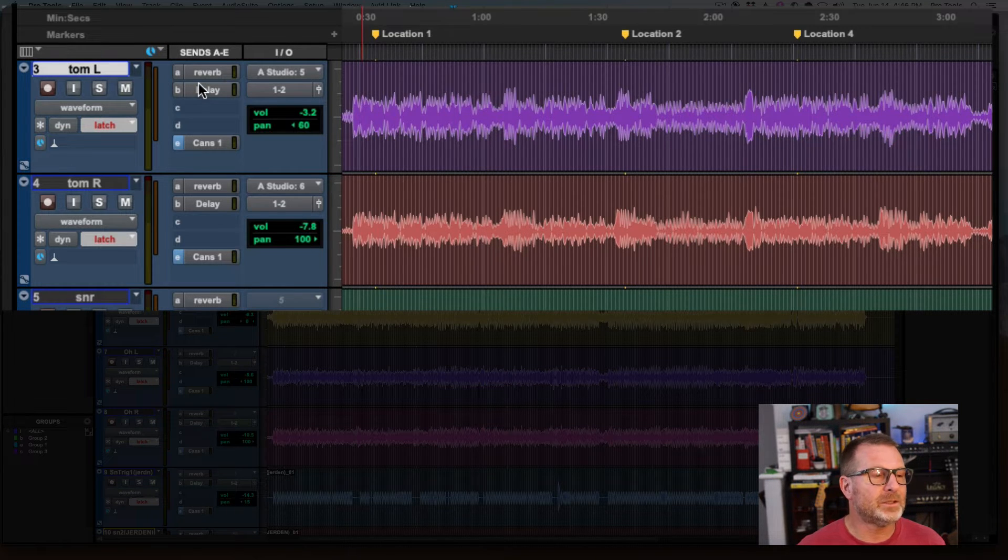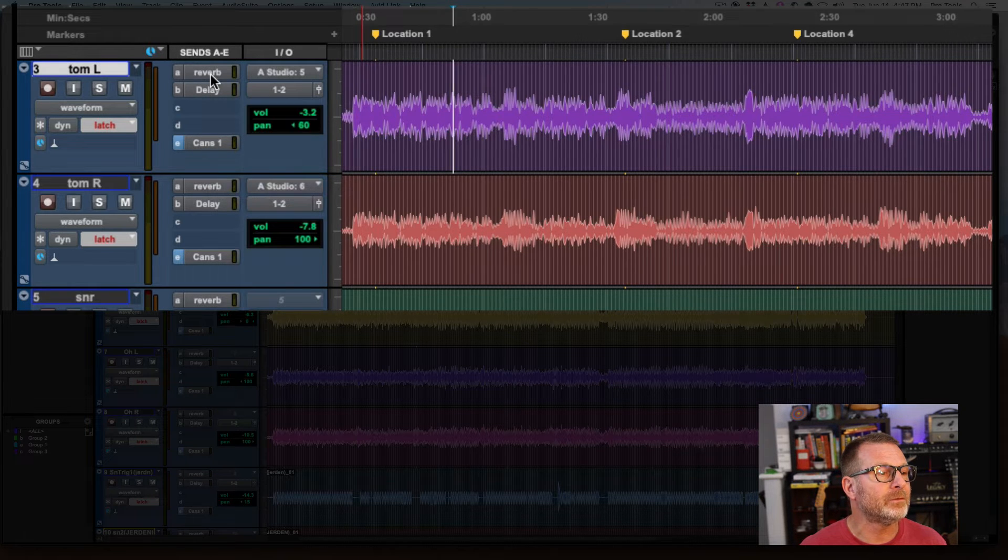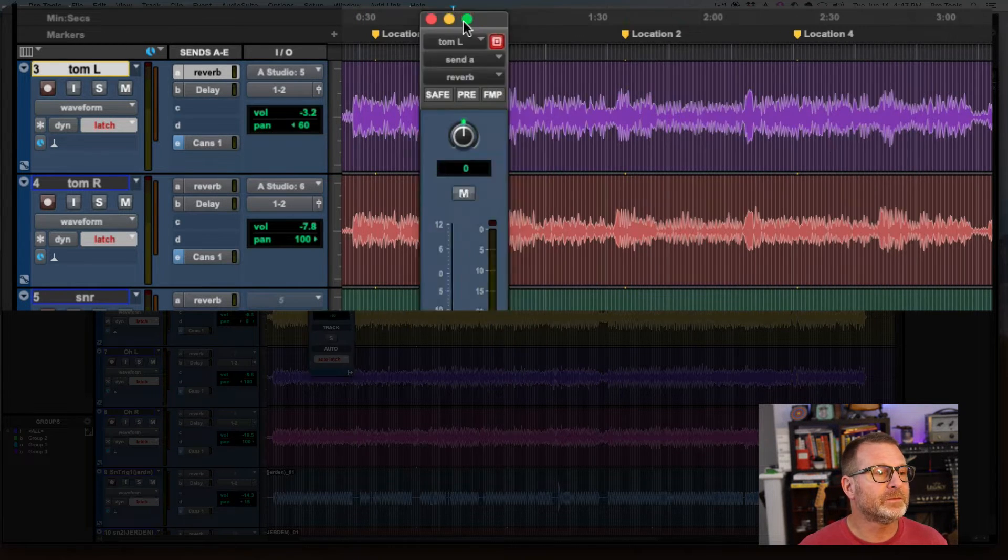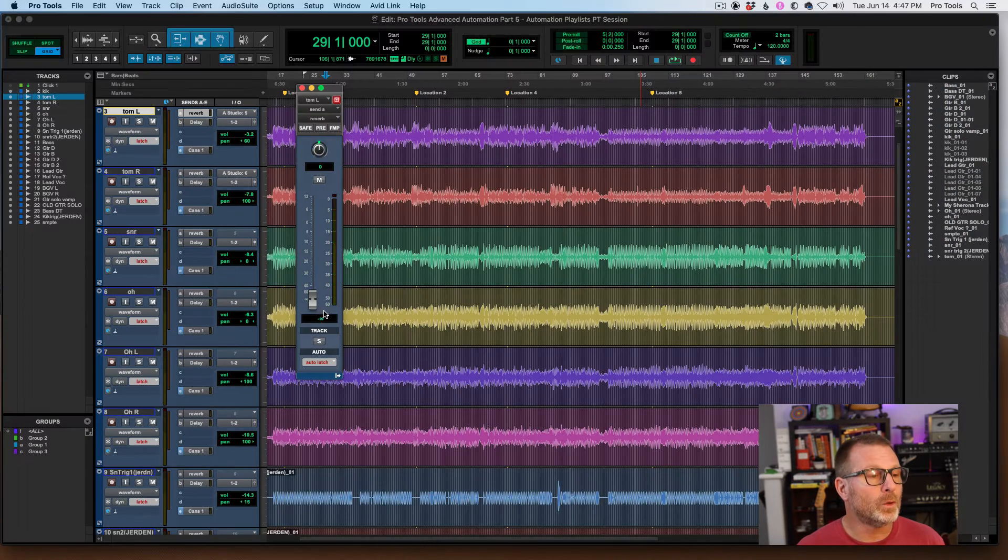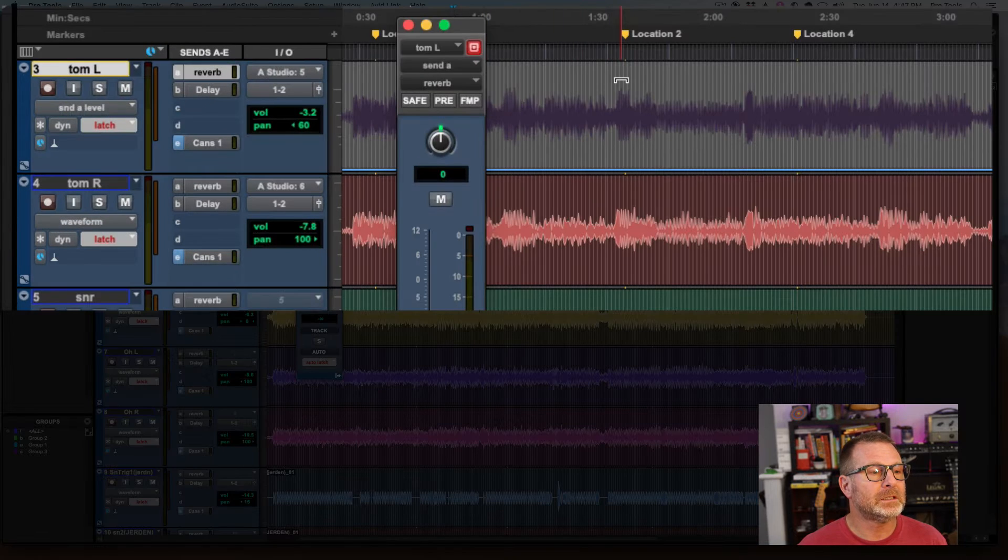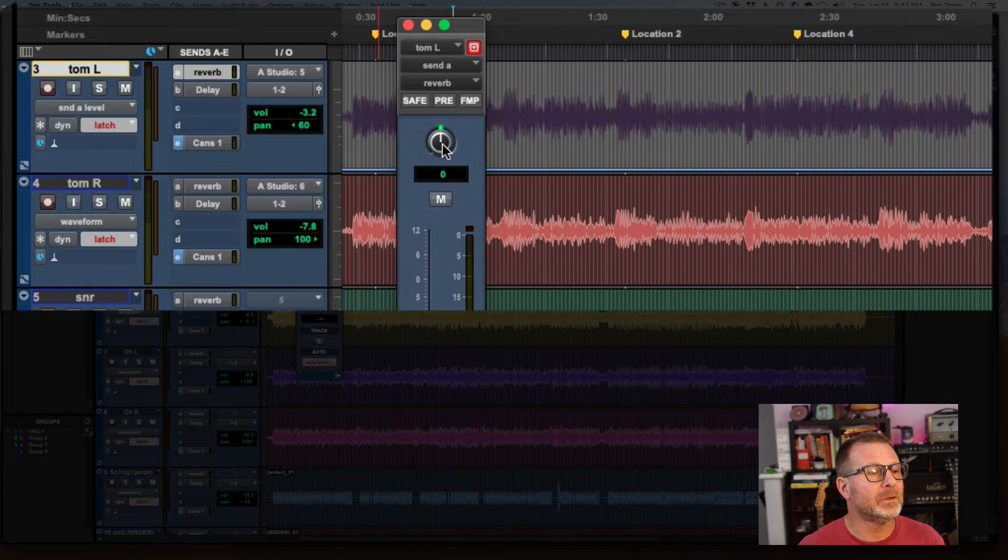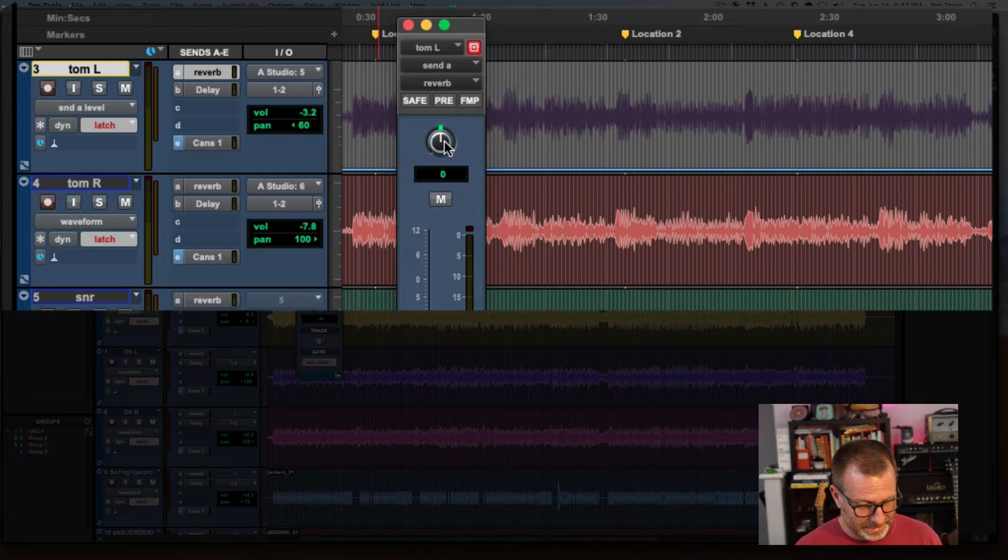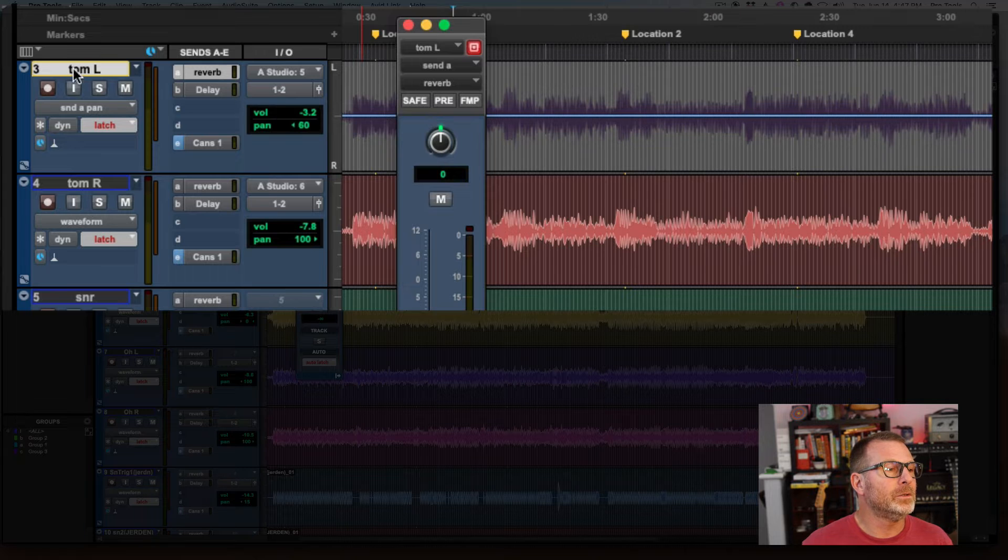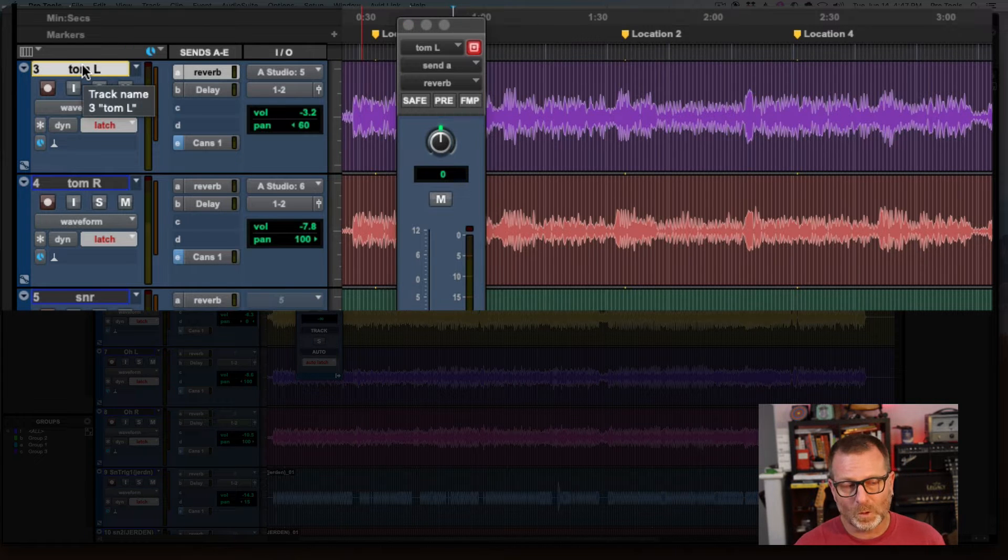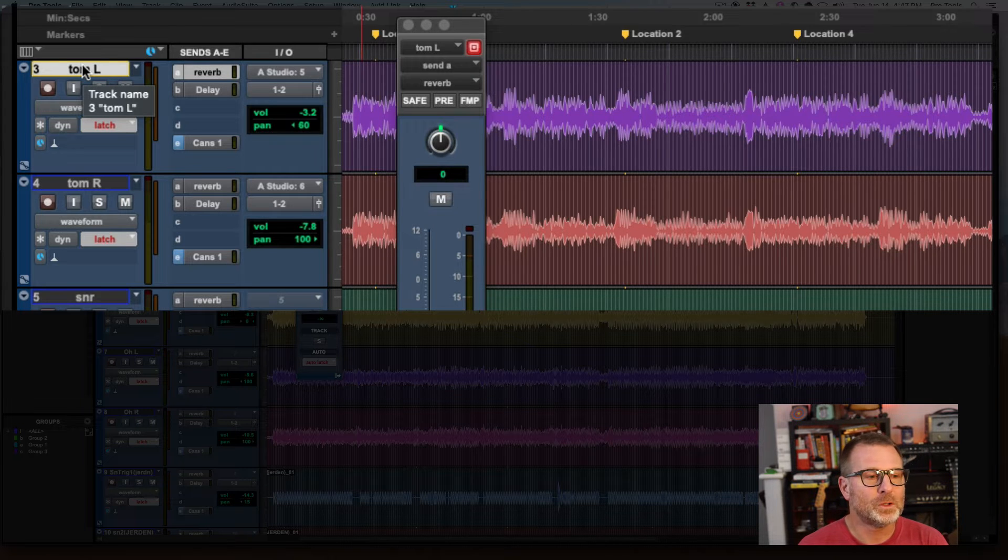This applies to every parameter you can think of. So here's a send for my reverb. This is the floating send, and if I Control-Command-Click on the send volume fader, it takes me to that playlist, and here it is: send A level. Here's the pan for the send, Control-Command-Click on that, and of course, back to the track waveform view. Control-Command-Click on the track name.